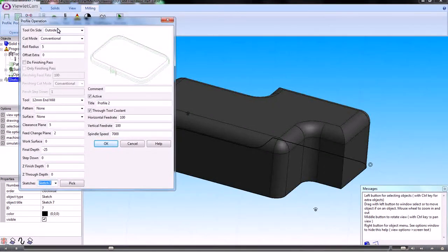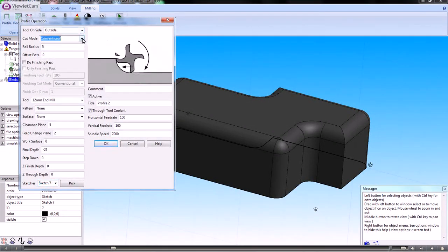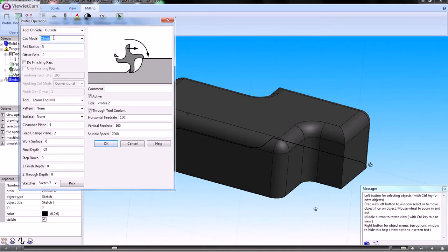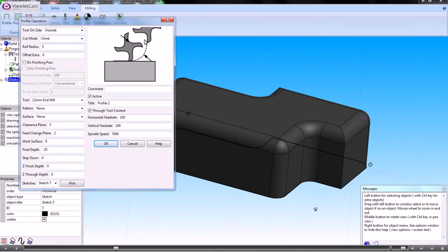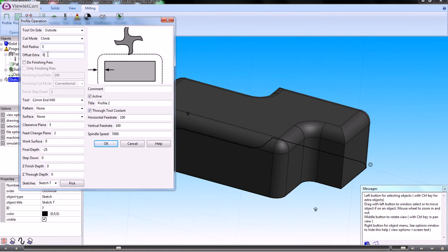We want to cut on the outside of the sketch. We can either climb or conventional mill. The roll radius is the approach and run off. If we need to leave an extra offset, then we can do that here.